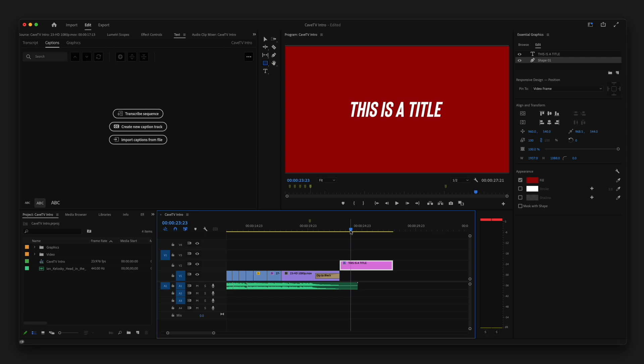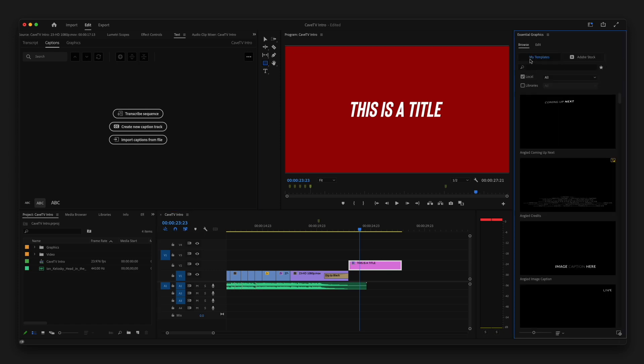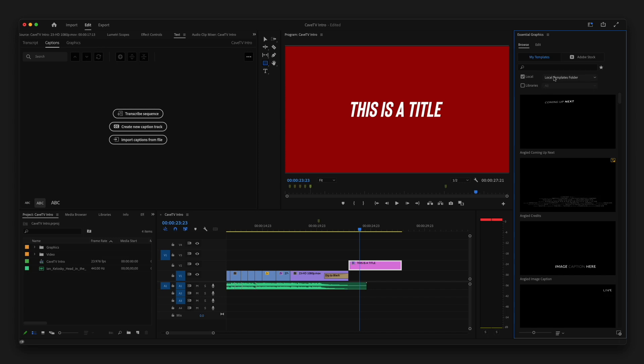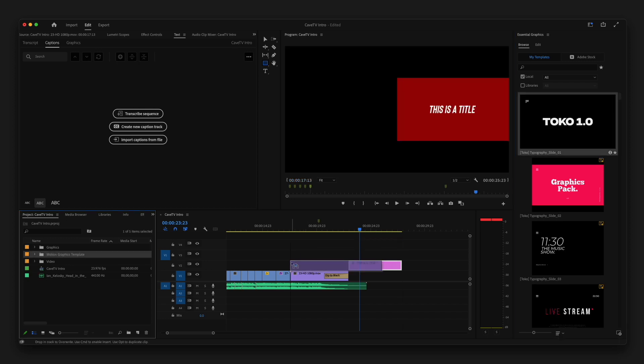Now there's one other cool thing that you can do in the essential graphics panel, and that is this browse tab. So there is a lot of preset titles that are animated that you can use in your work. You can also import your own. I have a couple that I've downloaded from the internet. So I'm just going to choose that folder. Here's some pre-built ones. If you'd like these, just let me know. But if I just click and drag this onto my video, it's going to add it.